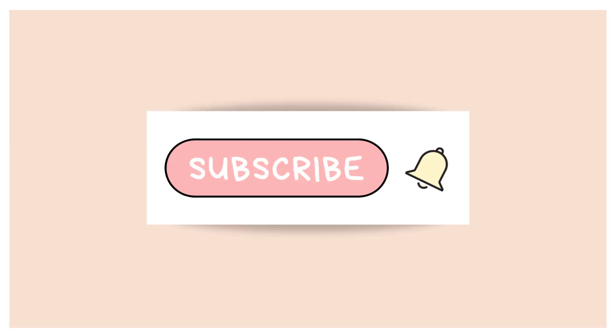All right, so that's the end of today's video. Please subscribe, like, and hit that bell icon.